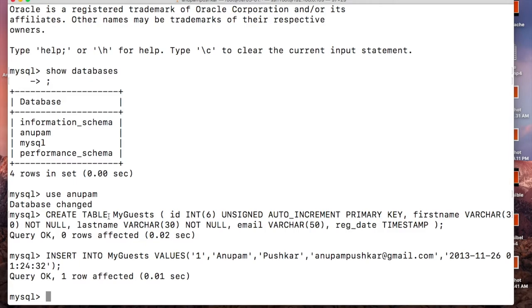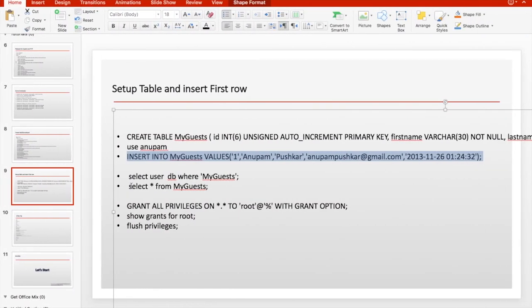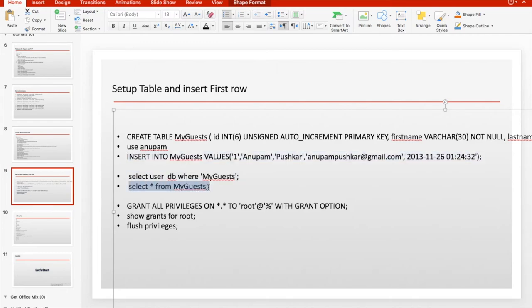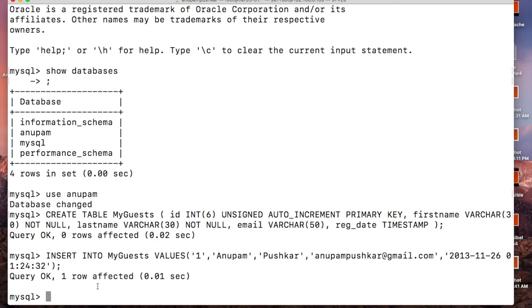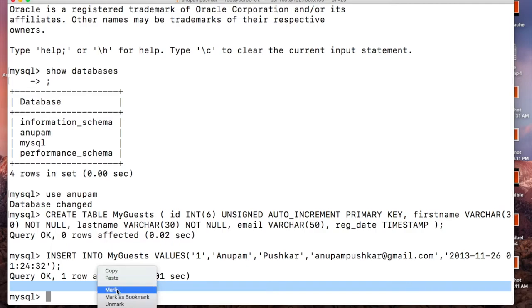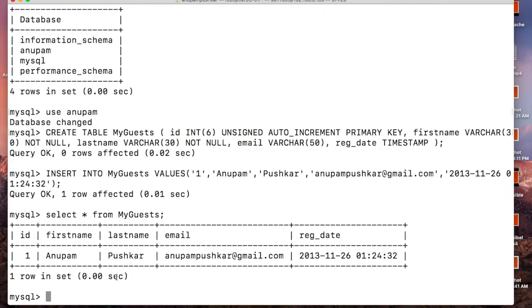We have done the insert. You can simply run select star from my guests and you can see in my guests table I have already the first column entered here.